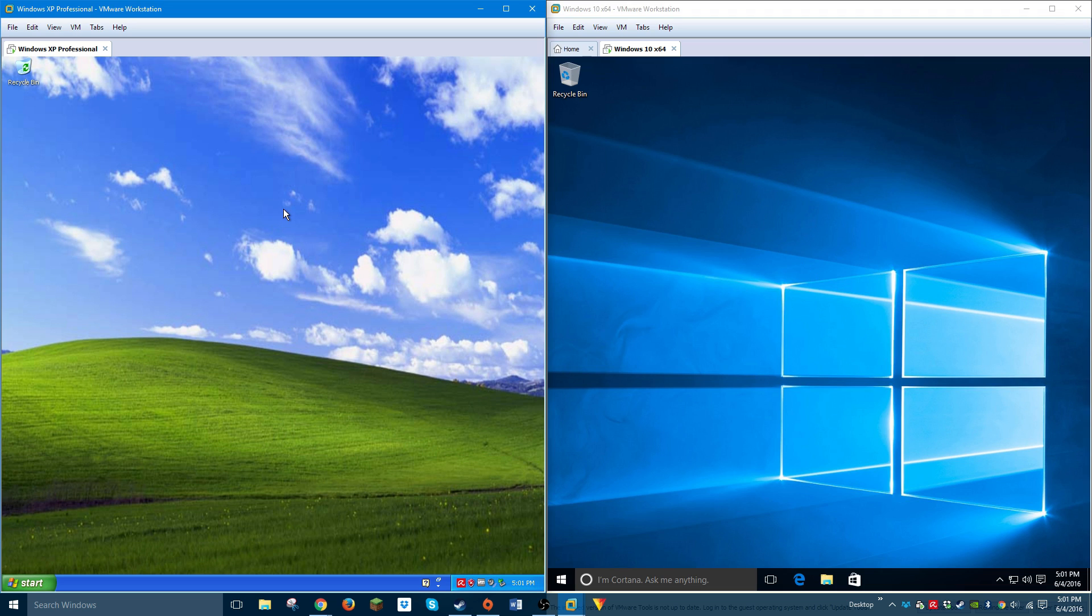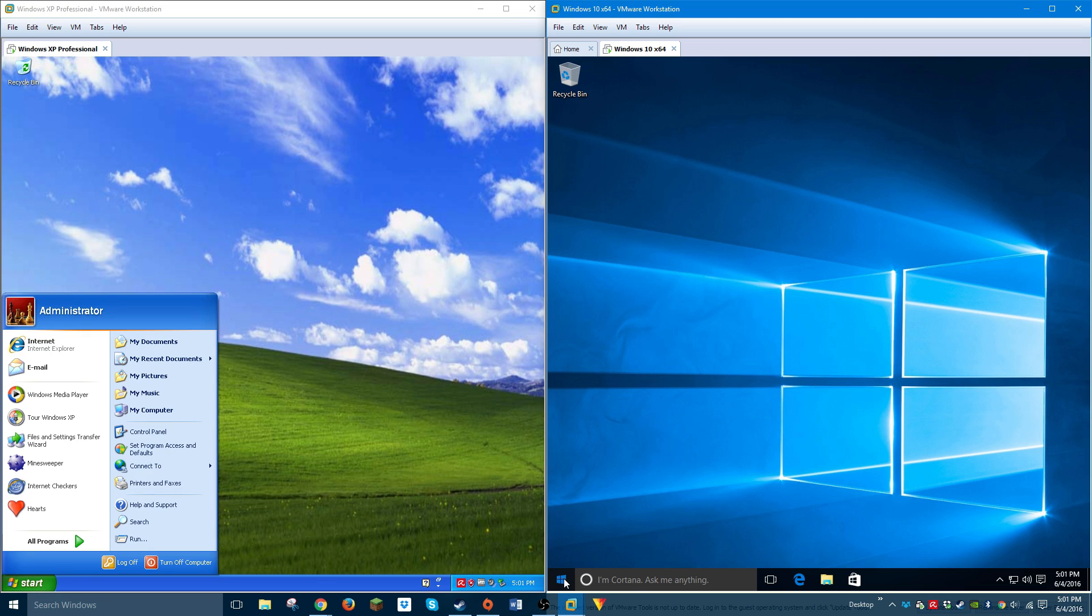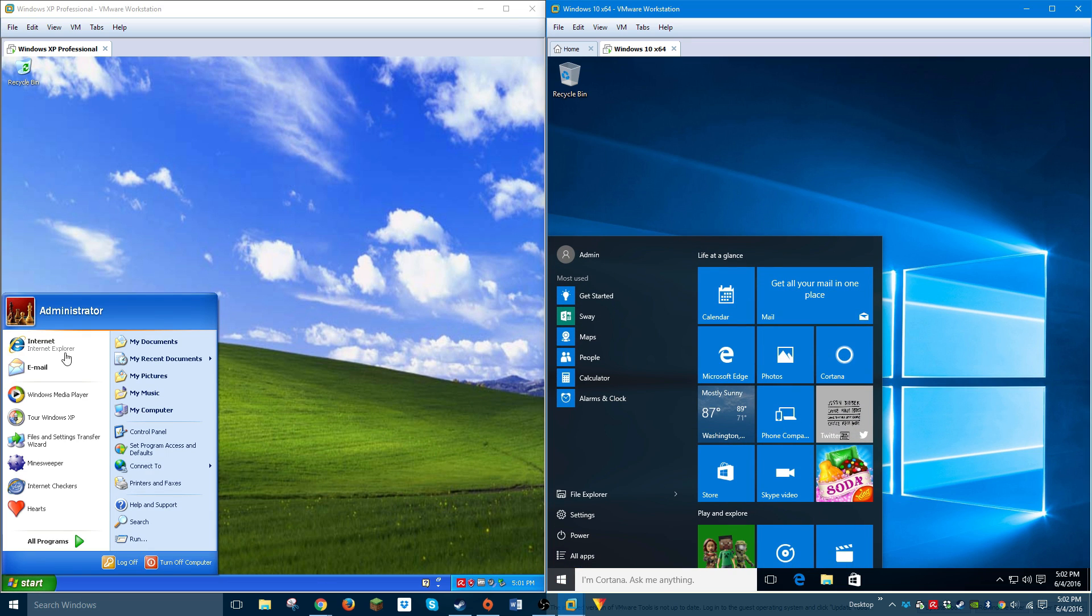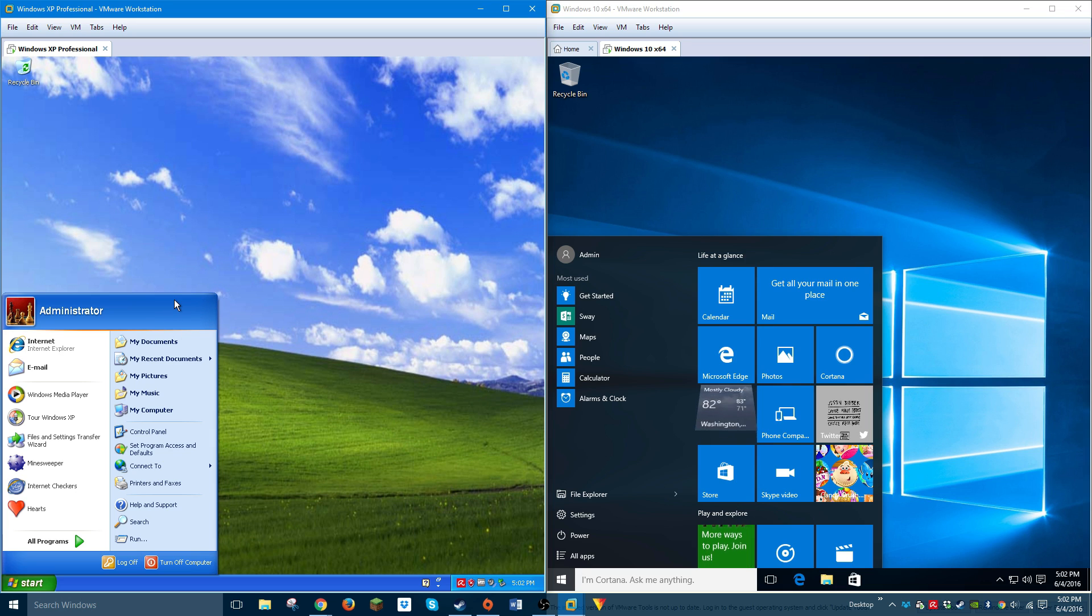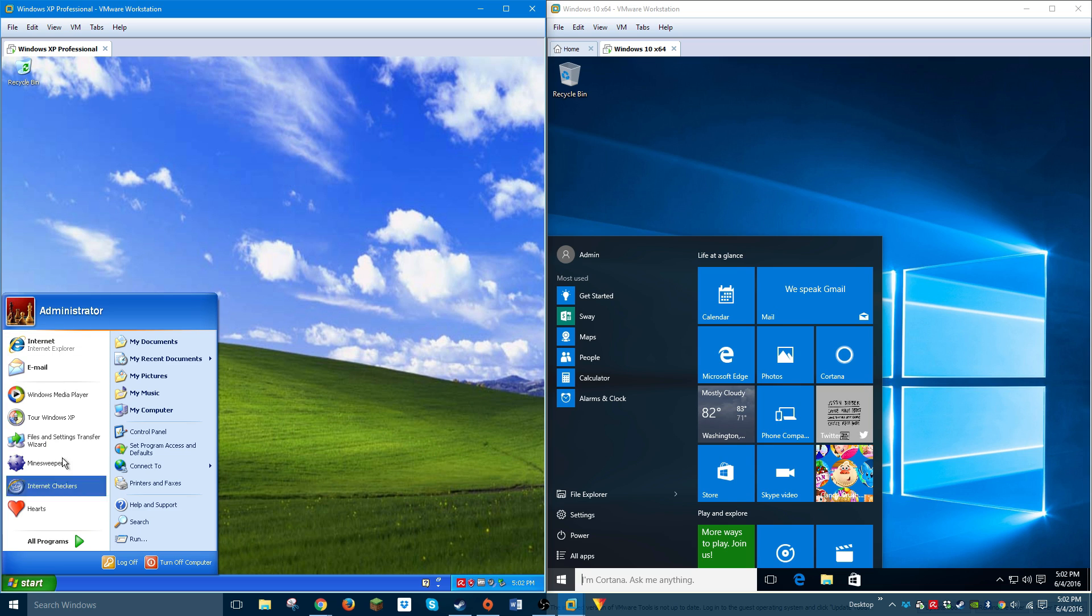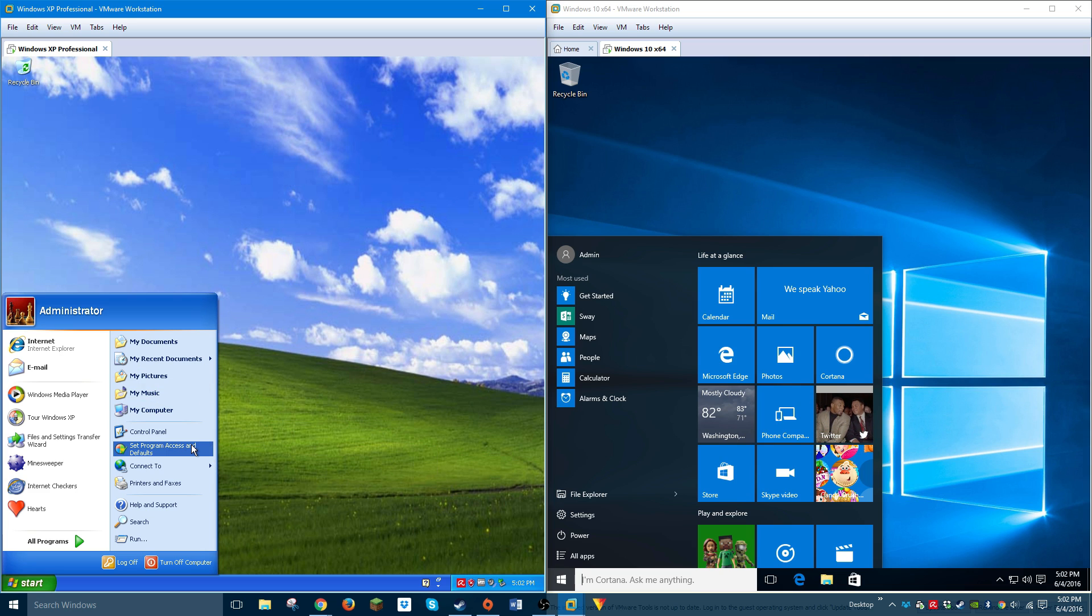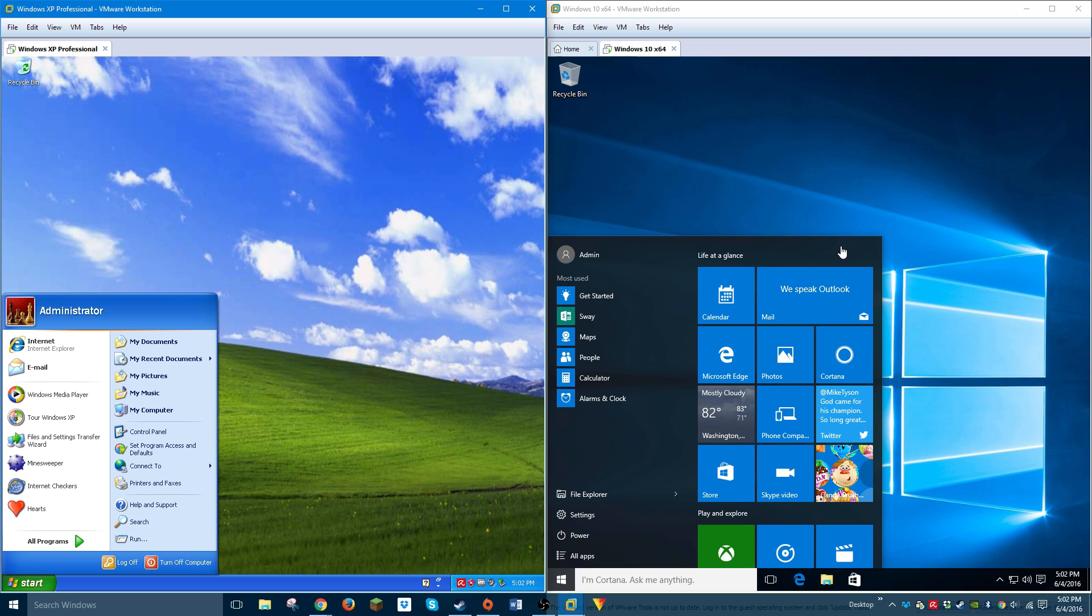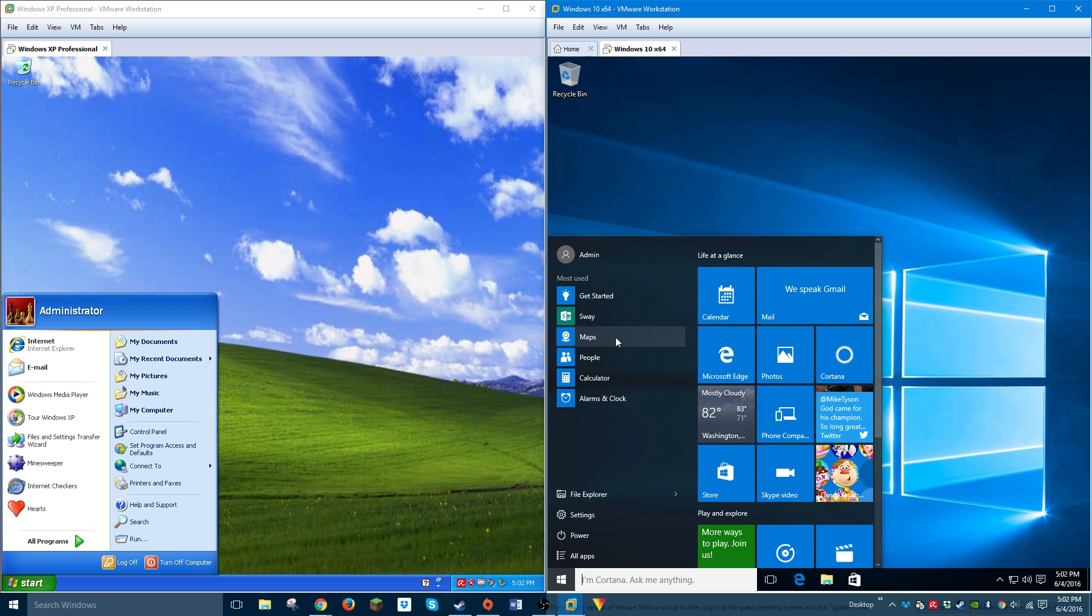Let's look at the start menu of each operating system. Windows XP was the first operating system to redesign the start menu since Windows 95 introduced it. It introduced this dual column thing where you got your recent items and pinned items on the left, and shortcuts to your documents, pictures, control panel, etc. on the right. Windows 10, after the start screen disaster that Windows 8 had, reintroduced the start menu.